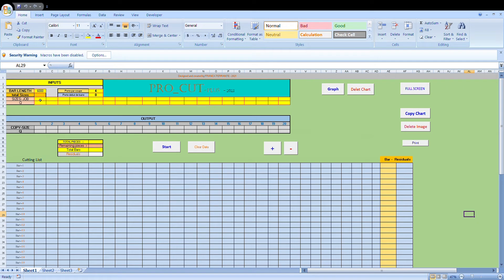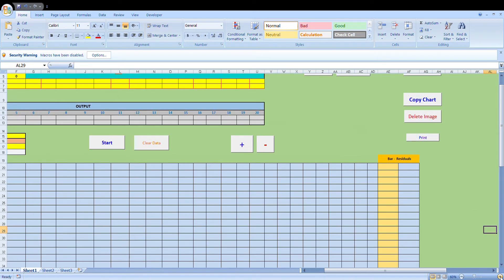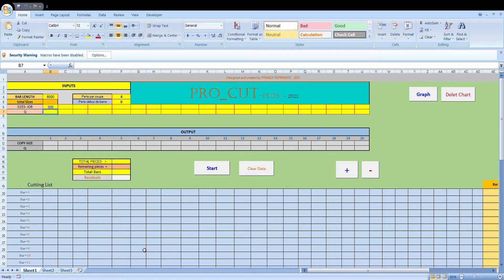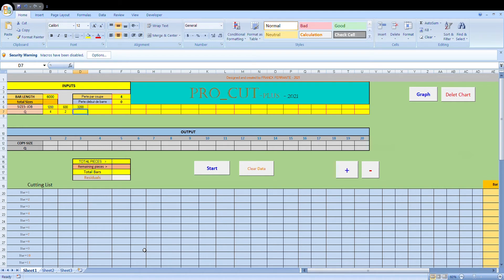So the way it works is you enter the information — the sizes. I'll just enlarge this a bit so we can have a better look. Up here in the sizes section, you enter the sizes of the mouldings you want to cut. For example, I need some pieces at 1200mm and I need four of them. I need another bunch of pieces that are 600mm long — two of those. I need some pieces that are 3200mm and I need four of those, and six pieces at 1800mm.